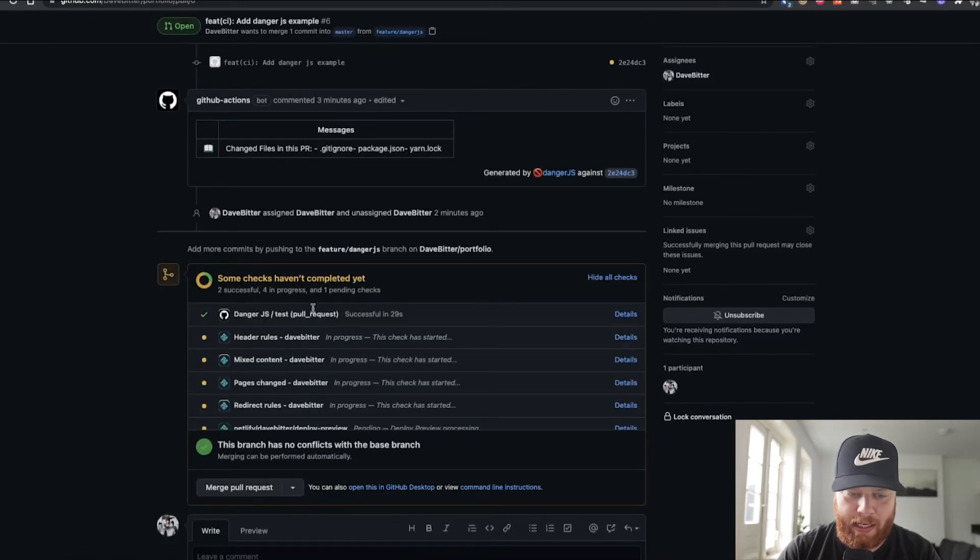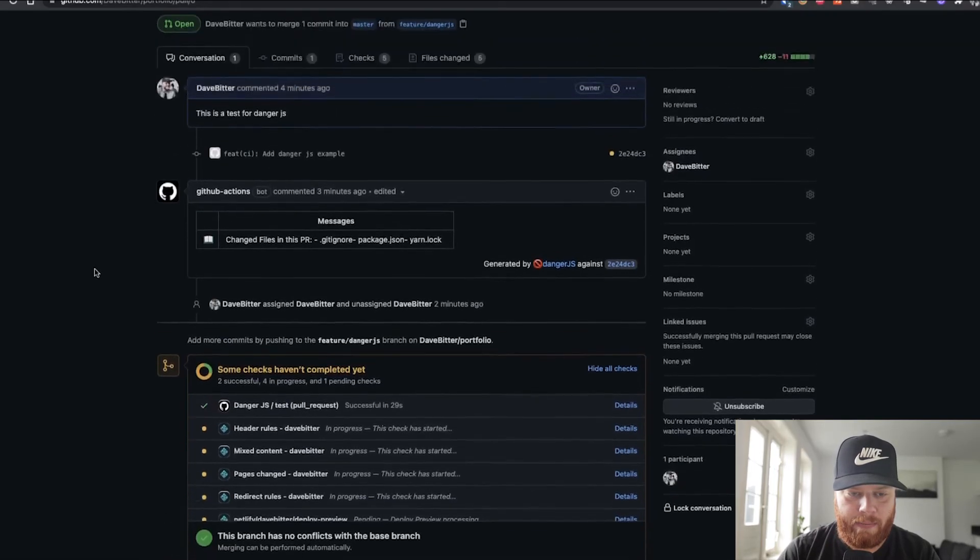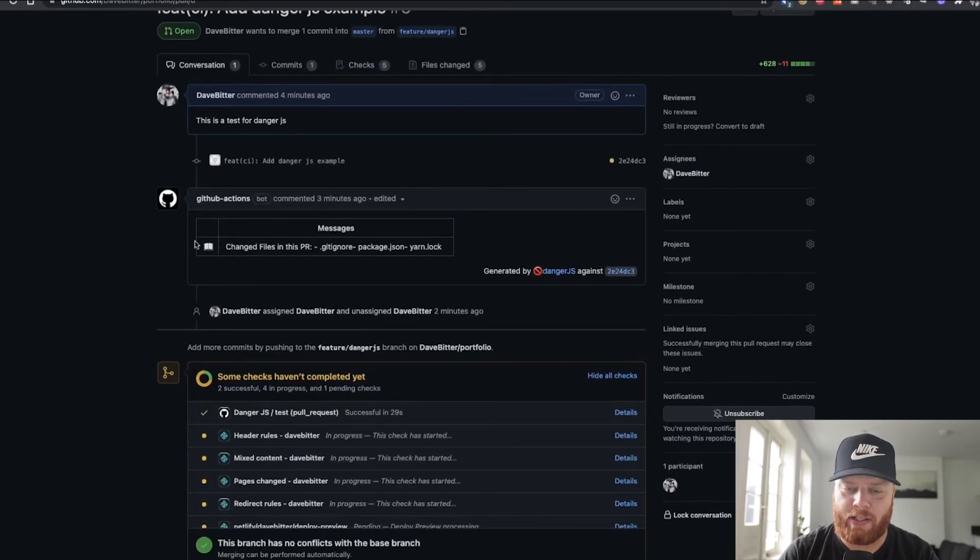And we can see that now the danger.js task has successfully been executed. And as well, that the message with the error is gone. So this indicates to, well, I'm the only person working on this project, but to the team that everything is fine right now. These are the changed files and you're free to review the code.